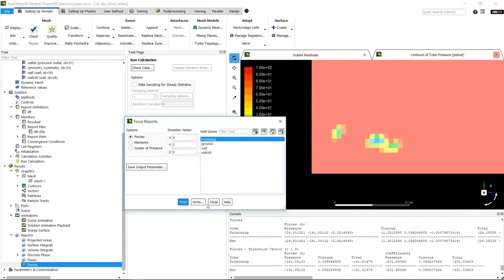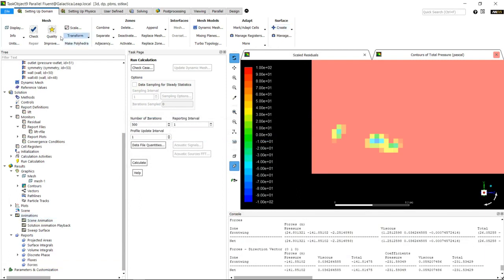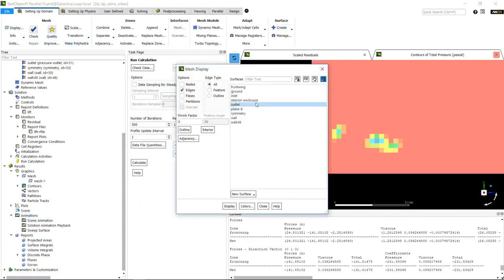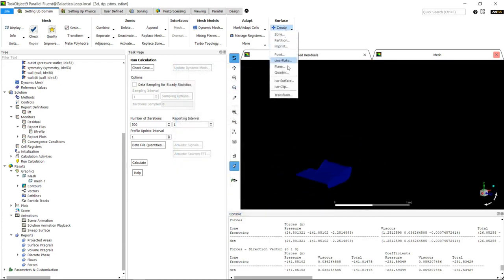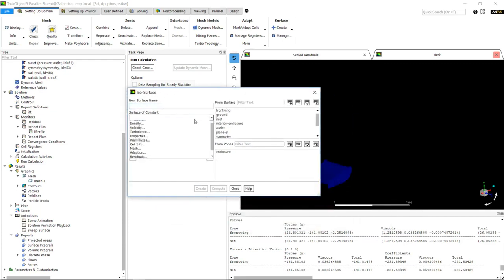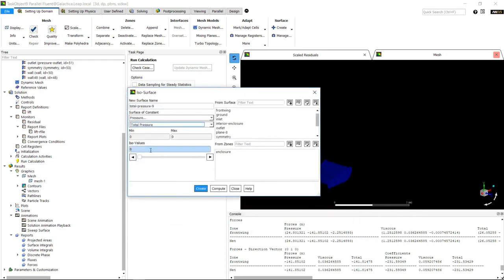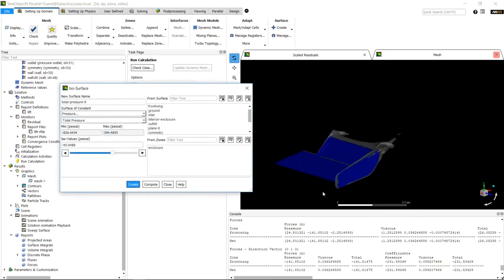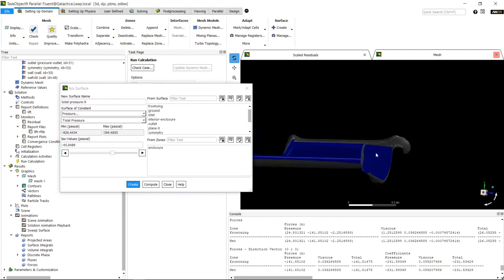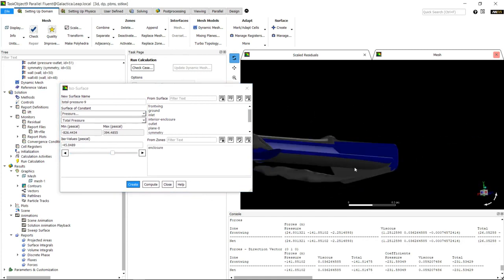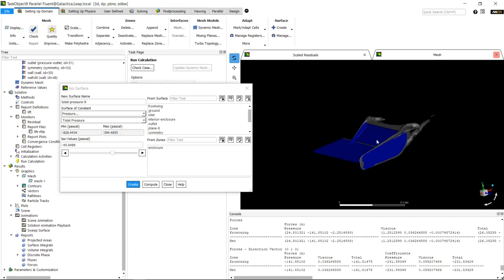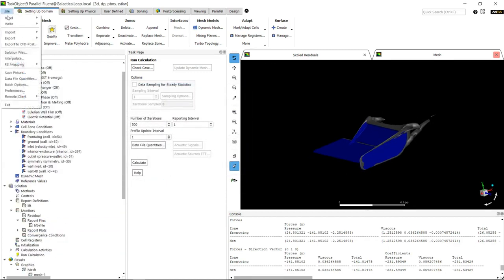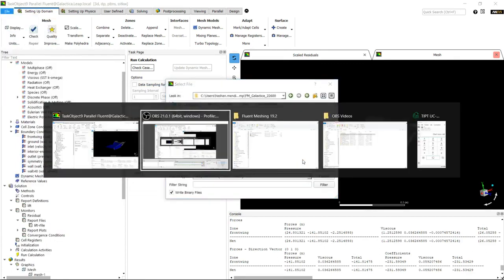We can write all these out and we can also look at things like isosurfaces - we'll display the front wing first. We can look at the low pressure regions around here and pick up what the vortex is and what it's doing. With more complicated features, we can have a look down the line. What we're going to do is go File, Write the case and data file, and that's our simulation.